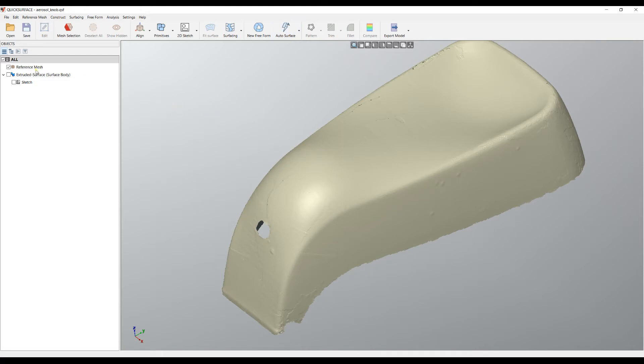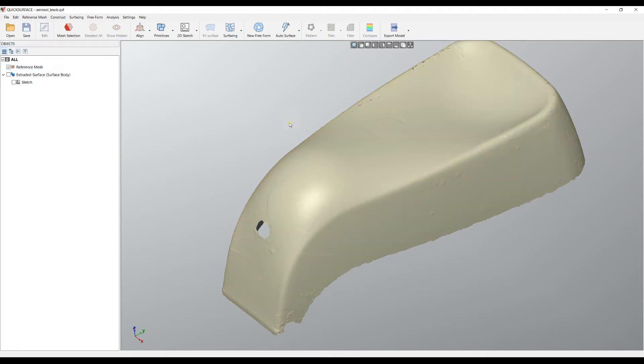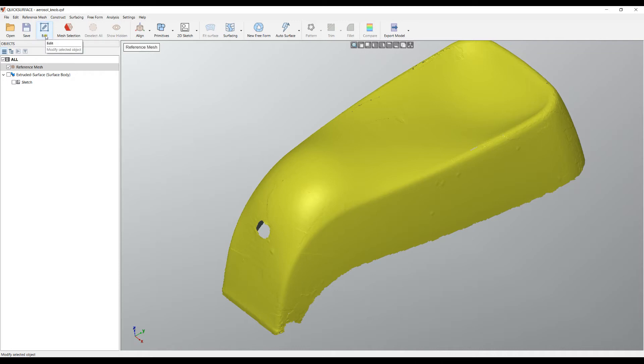In order to start editing the mesh, you need to select it on the feature tree. The other option is if you just click on the screen and it will get the reference mesh selected and you will get the option that you can edit this mesh. The other way of editing a specific mesh is just select it on the feature tree, right click, and select Edit.